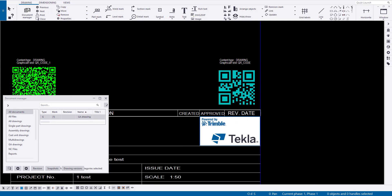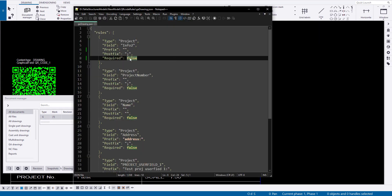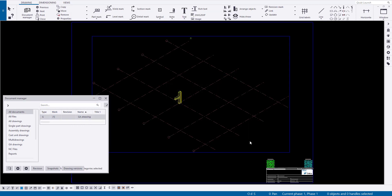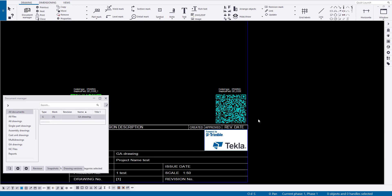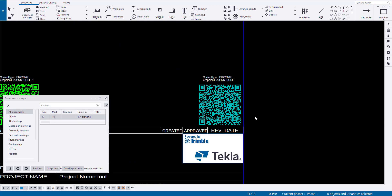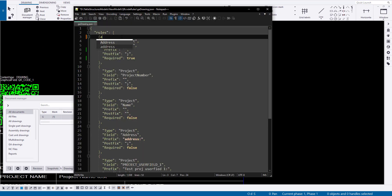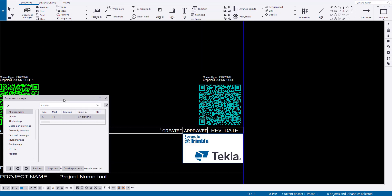The QR code creation process happens when a drawing is opened or created. The drawing reads the rule and generates the QR code based on it. If there's an error in the rule, an error message will appear on the drawing.